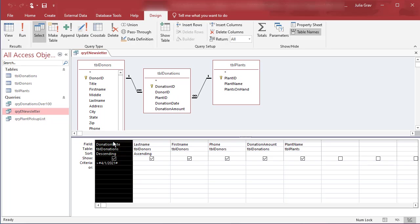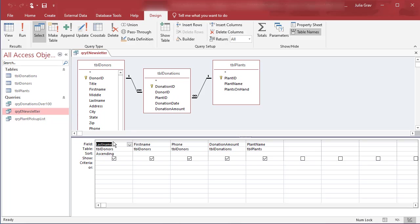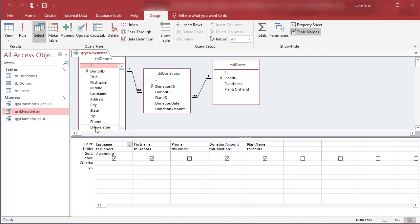And then using the delete key on your keyboard you can delete that field. I'm going to add the e-newsletter field under the table donors to this query, and when I double click, of course that adds it to the end of the row.